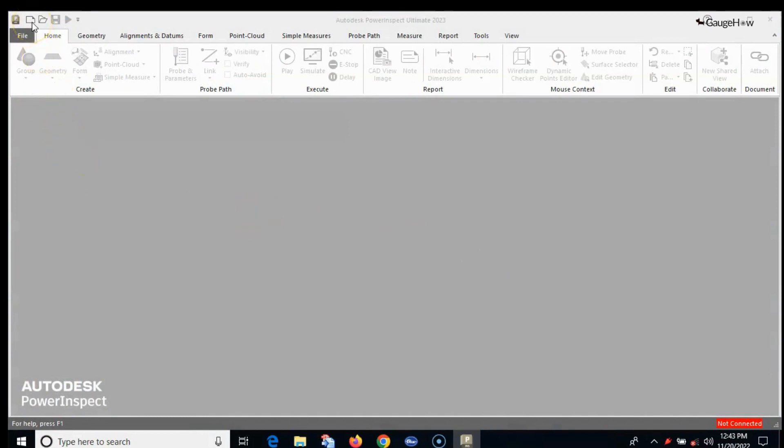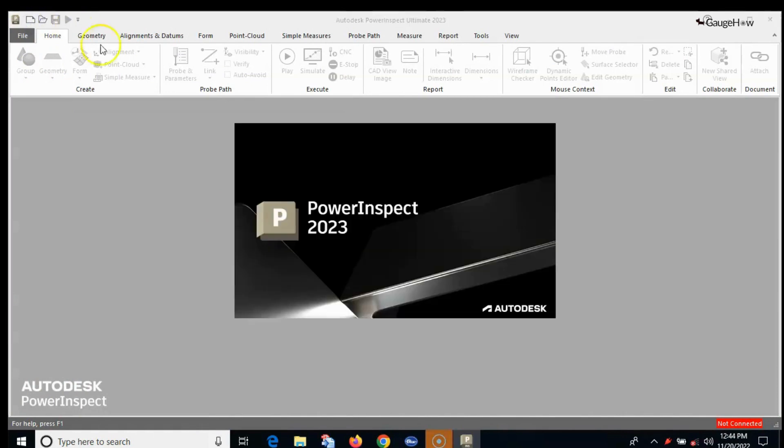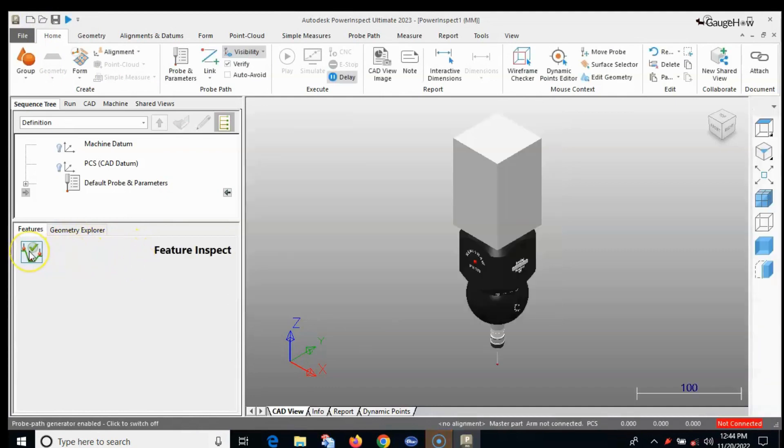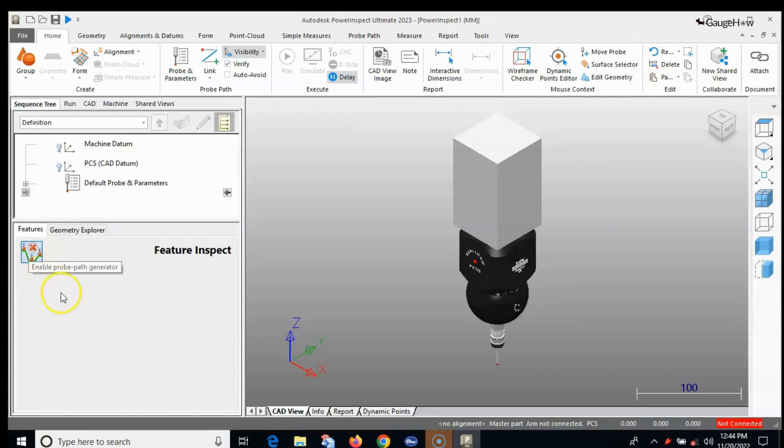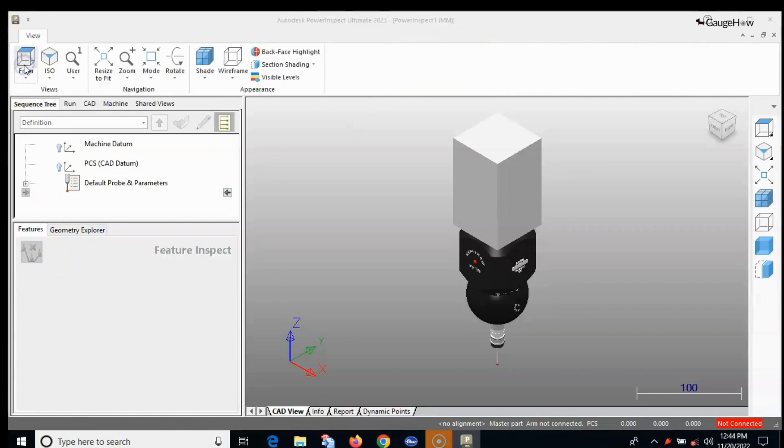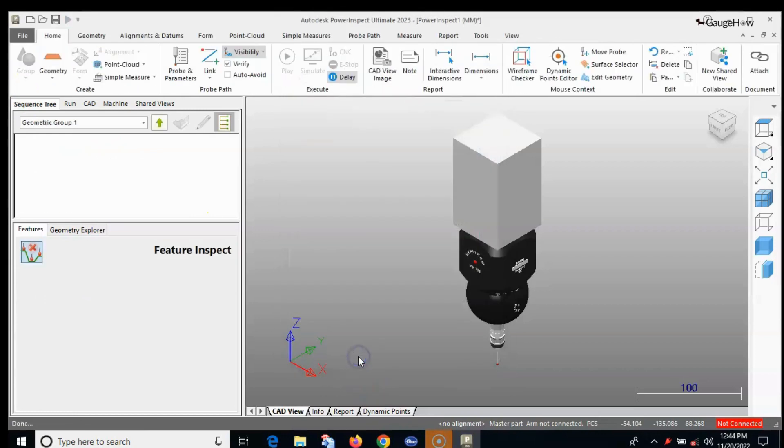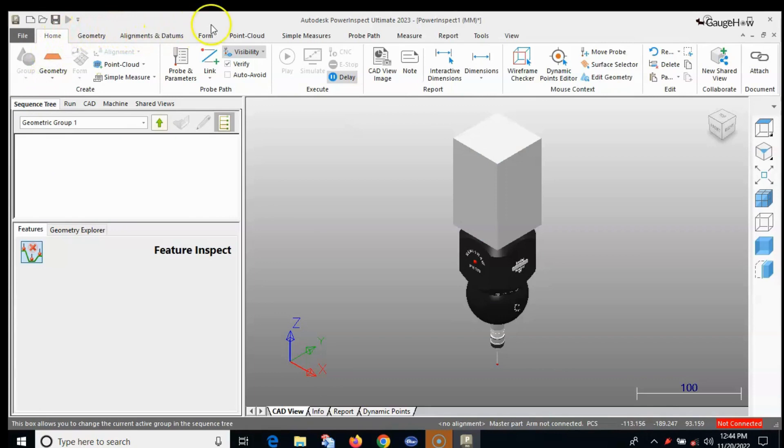Power Inspect is a powerful application for rapidly creating repeatable inspections for parts and tools. Power Inspect supports a wide range of measuring options from arms and scanners to CMMs and OMV machines and includes a full geometric package which can be used to inspect parts with or without a CAD model.